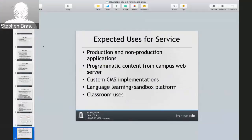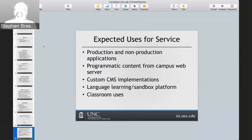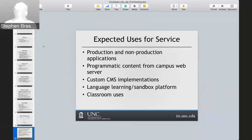We had some expected use cases for the project. We expected people to do both production and non-production applications, particularly around PHP, and we were hoping for Java. We've seen that people are primarily large PHP users for OpenShift. I mentioned the legacy AFS space and old web servers — we have lots of programmatic content there, and we hoped people would use the system to migrate those applications from the old system into this more modern one where they have a little more control and access to logs.